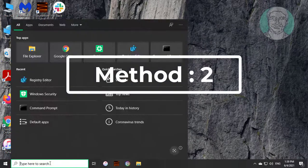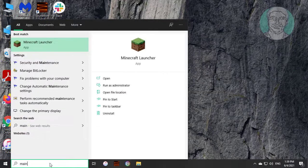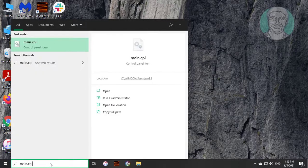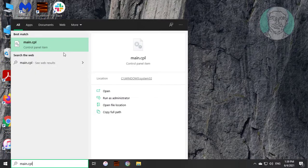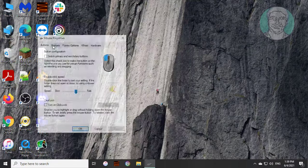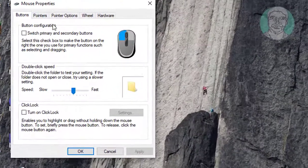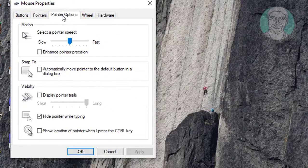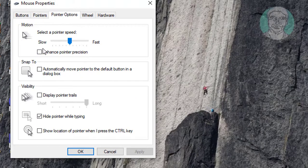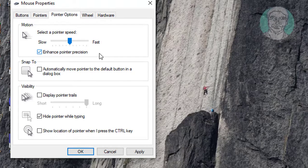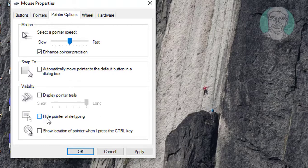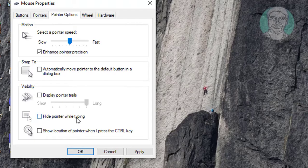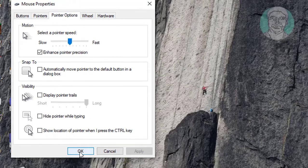Second method is to type main.cpl in Windows search bar. Click main.cpl. Click pointer options. Check enhance pointer precision. Uncheck hide pointer while typing. Click apply, ok.